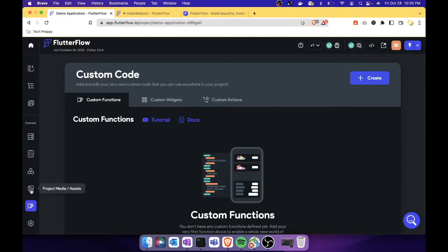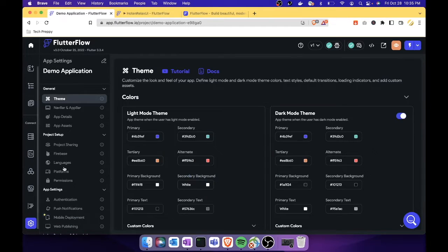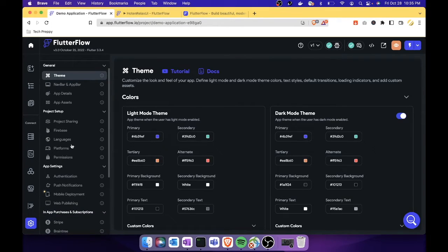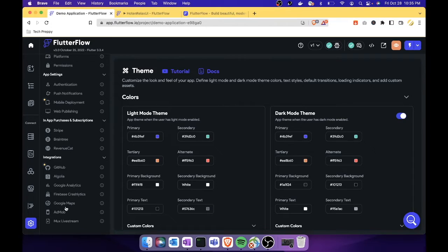The project media assets section is where you upload images and videos for your app. The settings section offers many options: changing the app theme, project setup, integrations, permissions, publishing settings, and AdMob configuration for monetizing your application. There's a lot you can do with FlutterFlow even on the free subscription.